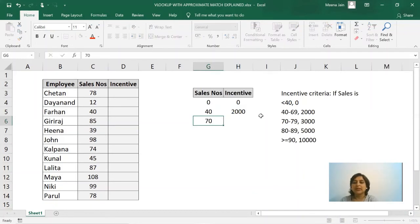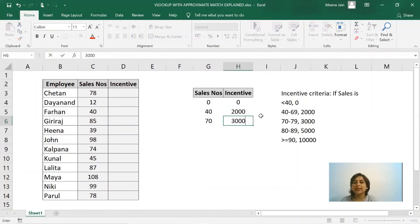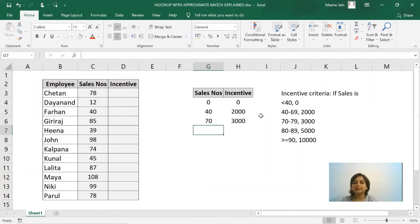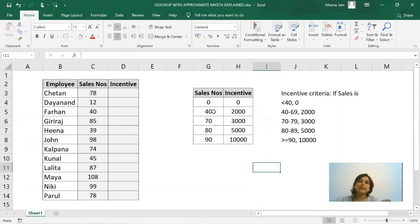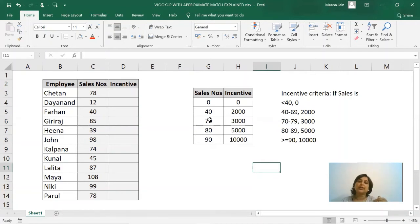Similar to our criteria, we will prepare this table so Excel will look at this table and assume that any value between 0 to less than 40, the incentive is going to be 0. So any sales number starting from 40, and the next number below that is 70 which means it is less than 70, so any sales number between 40 to 69, the incentive is going to be 2000.